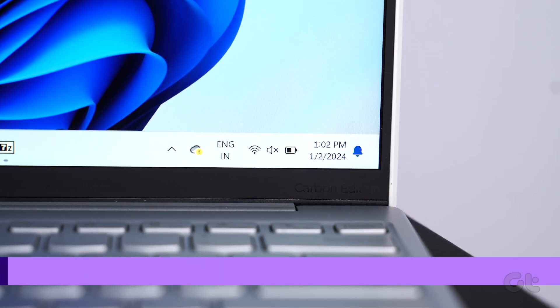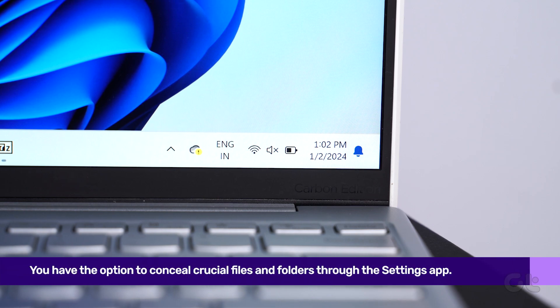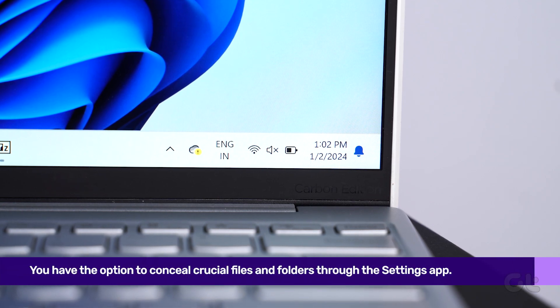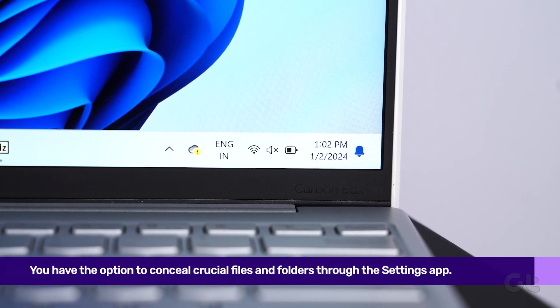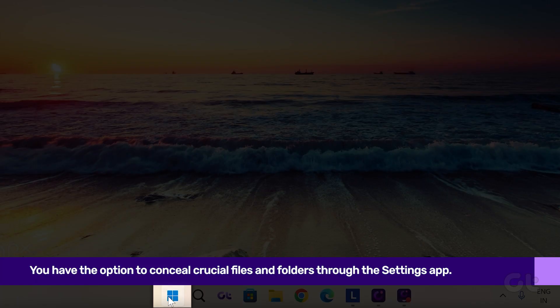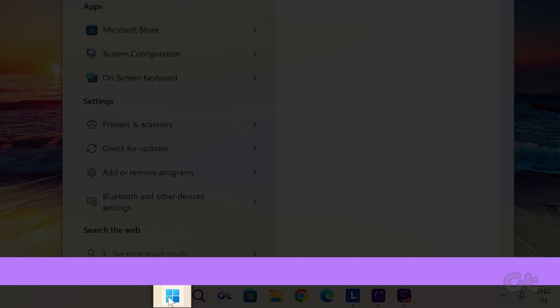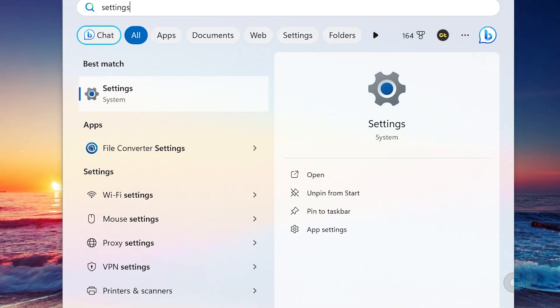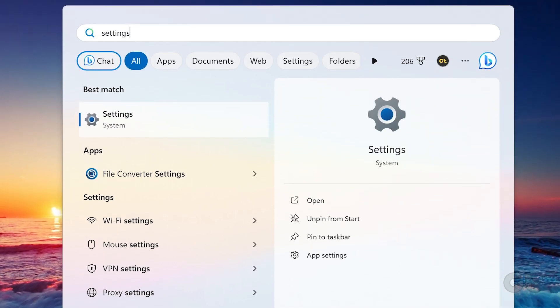First up, you have the option to conceal crucial files and folders through the Settings app. Simply click on the Windows icon, type Settings in the search bar, and press Enter to open it.